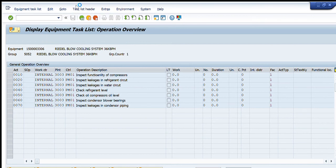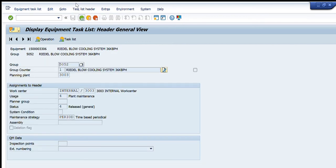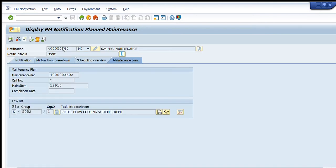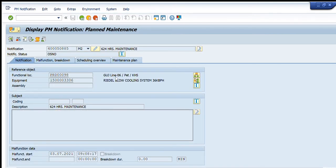We can convert this notification into a maintenance order by going to edit mode of this notification, and we can enter the required components in that maintenance order. You can see that in another video as well.